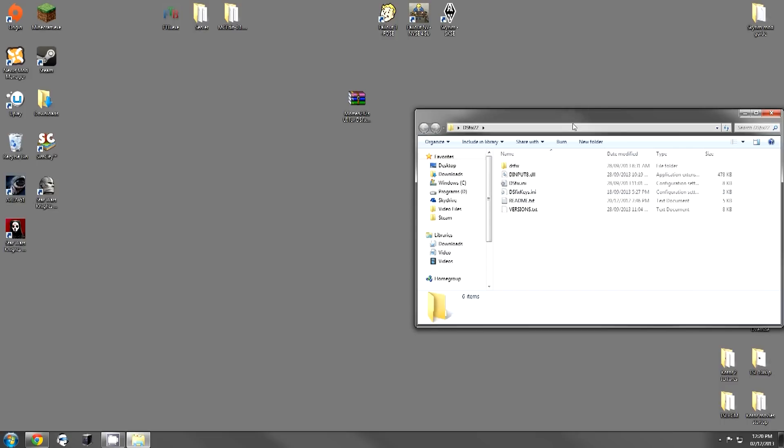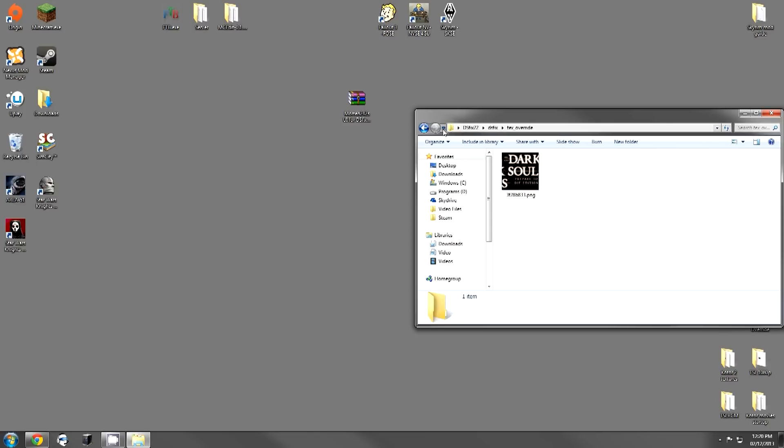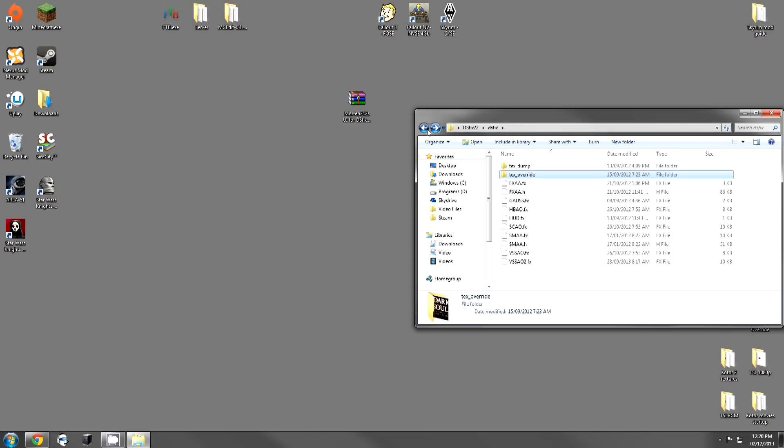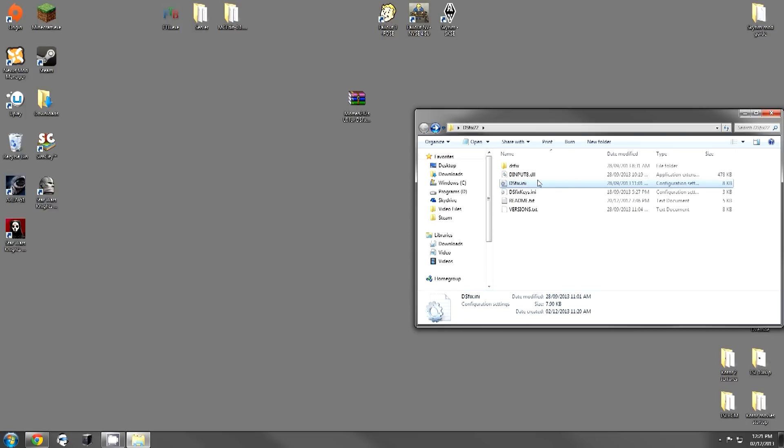If you open up the folder you've extracted, you'll see everything right here. You have the DSFix folder, which contains an area for you to edit the textures and other such things. You basically need all of these. This is the .ini file. We're going to be using this to actually edit the mod itself.